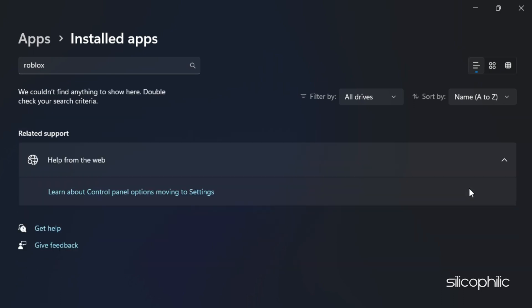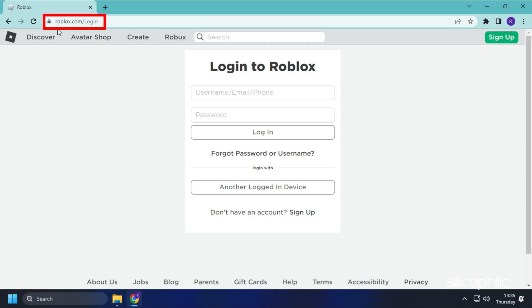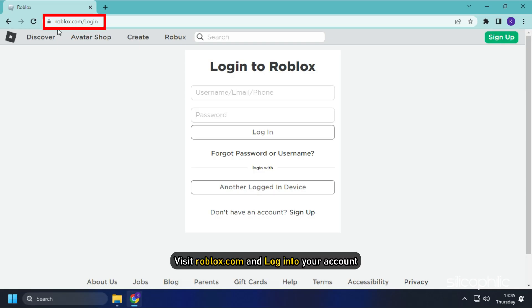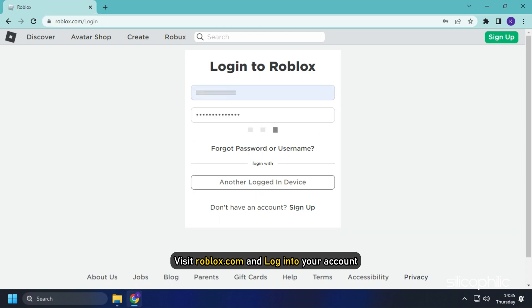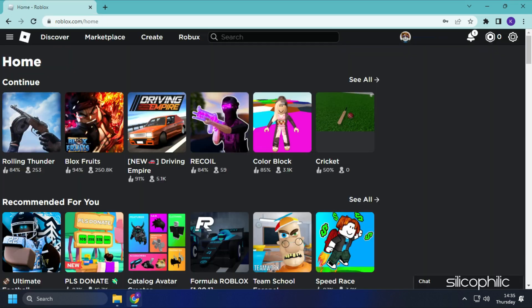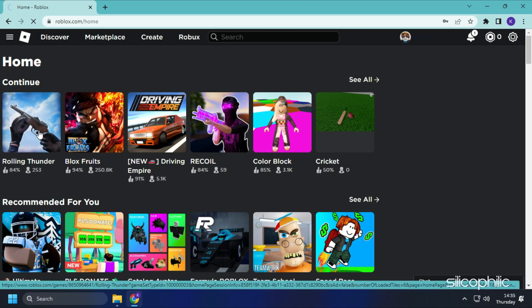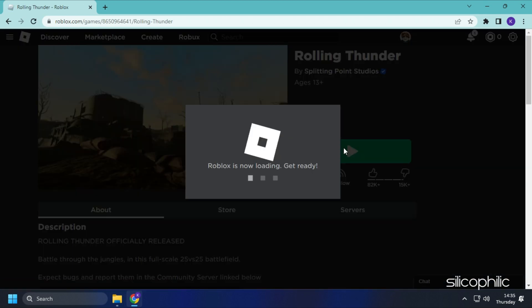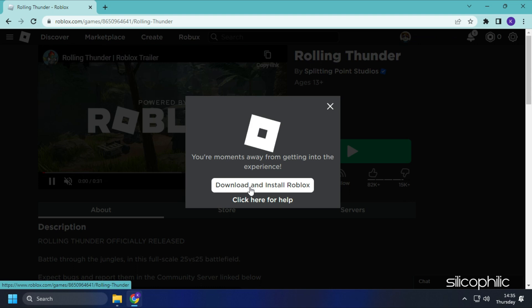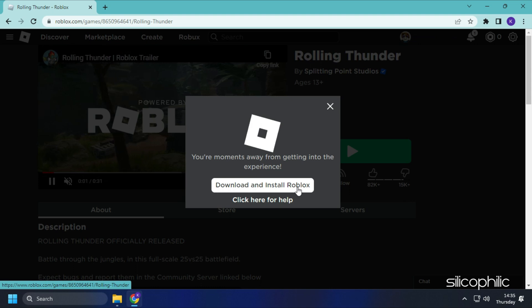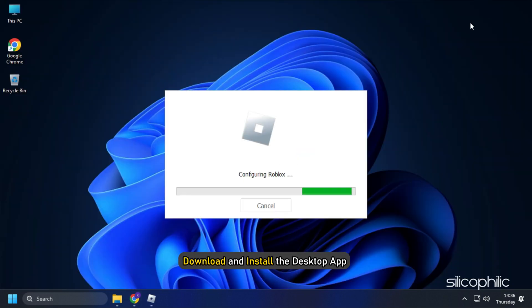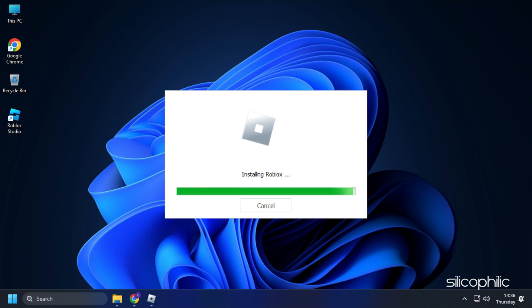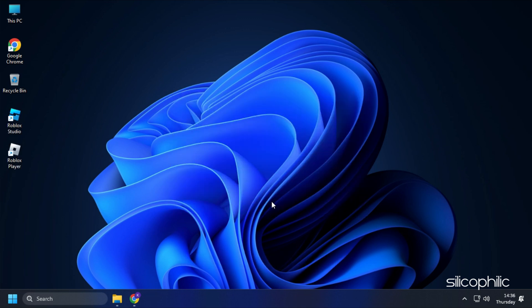After it is uninstalled, visit roblox.com and login to your account. Launch any game from the browser and it will tell you to download and install the desktop app. Download and install the desktop app and then check if the issue persists.